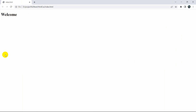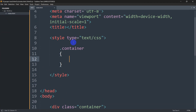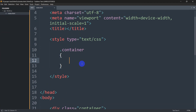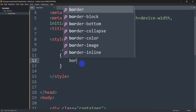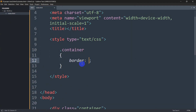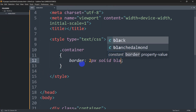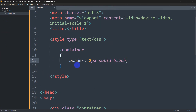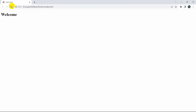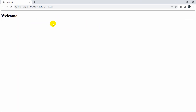First of all, let's add a border for this text. Inside the container class we are going to write: border: 2px solid black. Now if we save this and refresh the browser, you can see we have a border appearing around the element.